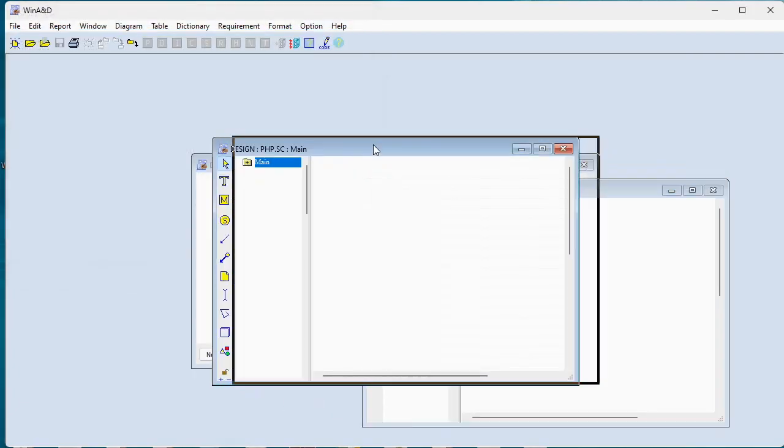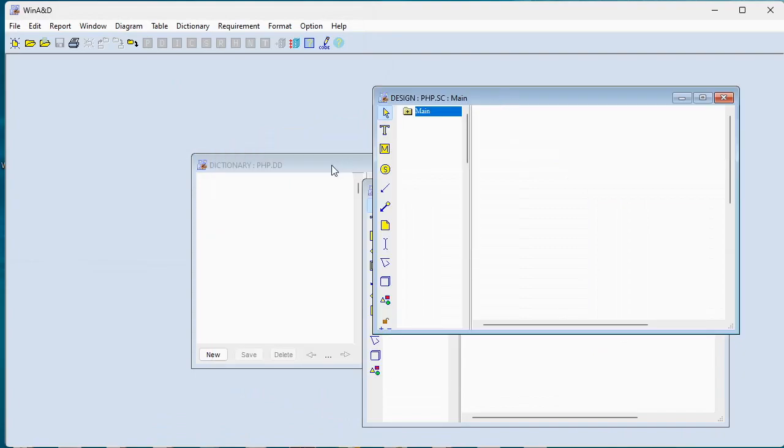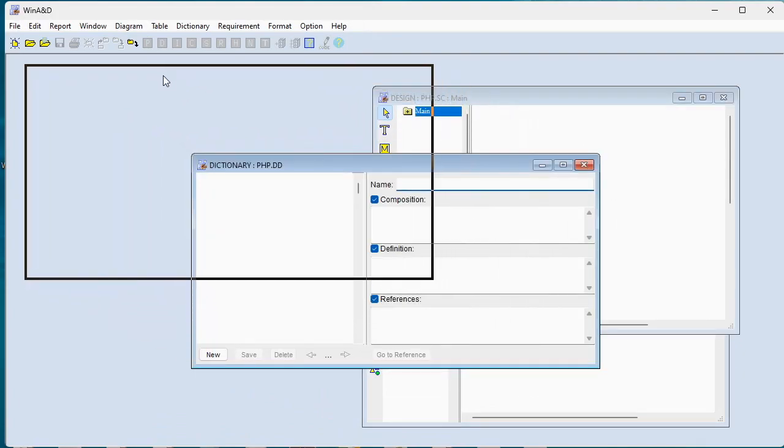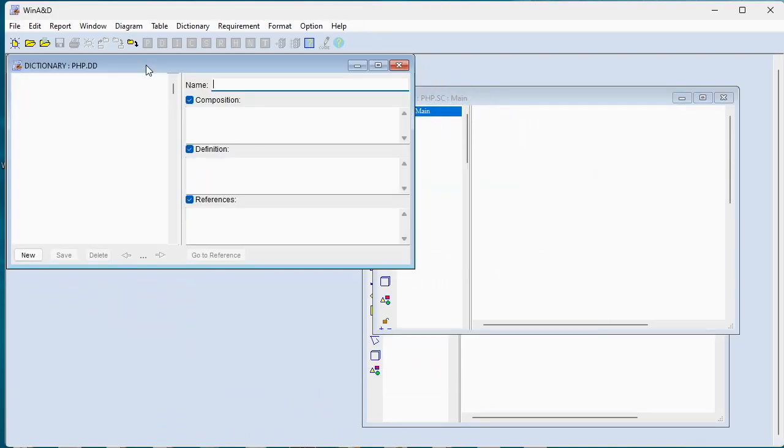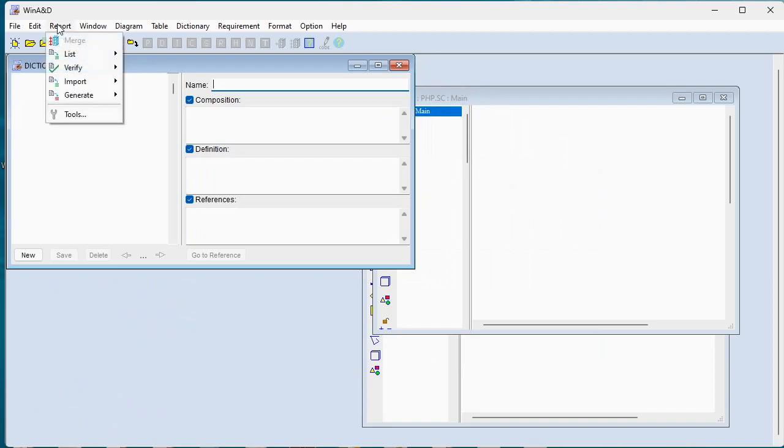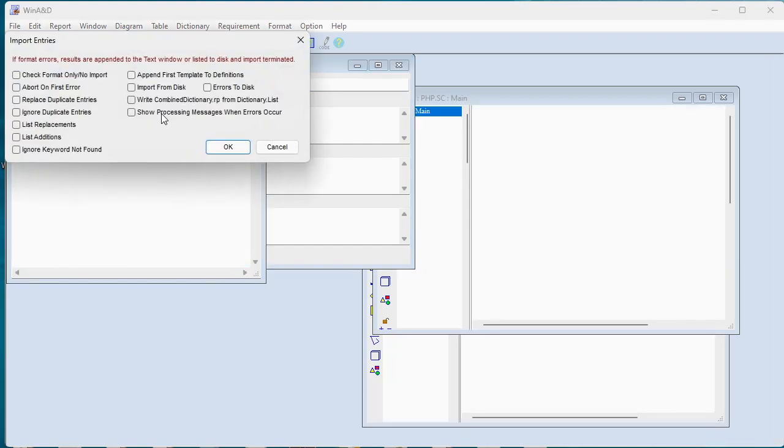So we have our different types of documents here. Let's start by importing our dictionary information. We'll do that by choosing import dictionary, import from disk.